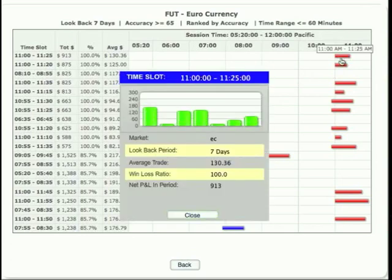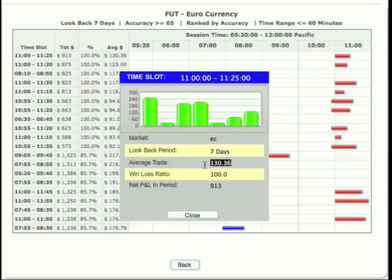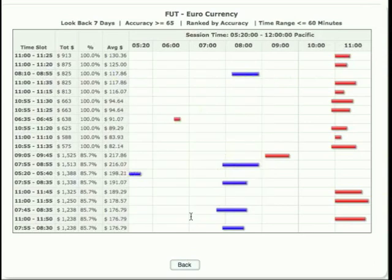Same thing with the sell. If you sold from 11:00 to 11:25, you would have made $130 on average per trade, been right 100% of the time over the last seven days, and netted out a total of $913. Now granted, this is hypothetical backtesting, so we can't actually say that these were trades that were actually taken — but this is how we do our analysis to determine what time periods are the strongest for us to take.